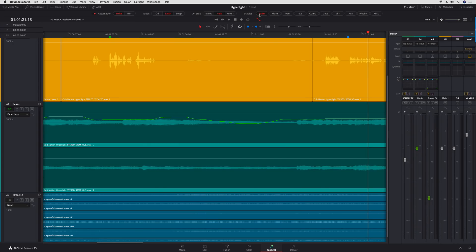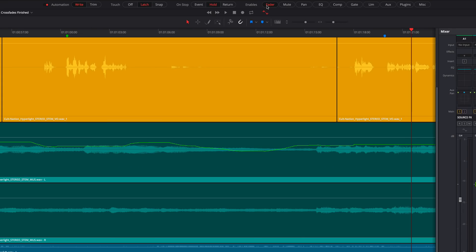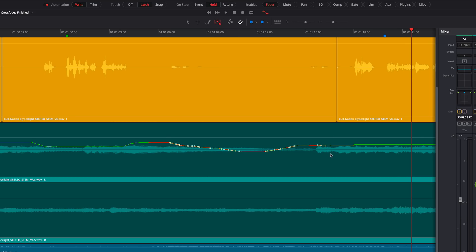For traditional track automation, you'll find two new tools to edit your automation curves in the timeline. The Select Range Tool mode lets you select, change or delete automation data. You can also use the Pencil tool to draw a new automation curve.